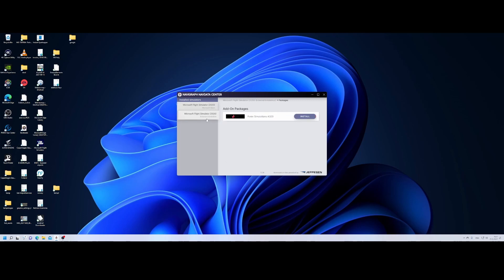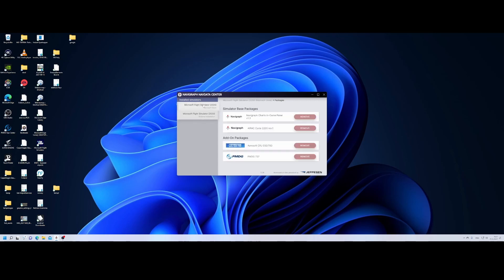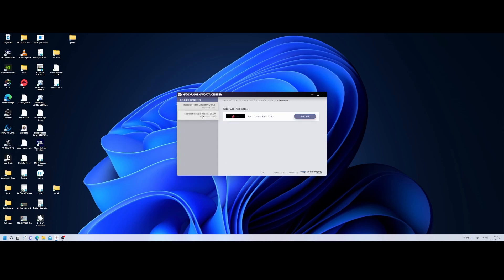I'm wondering: what's the difference between this one? Because I would expect the Phoenix Simulations to appear in the same place as the CRJ 550/700 and PMDG, but there's probably a good reason behind it. To install it, simply press 'Install' and it will install all the necessary updates. After that, you can use this option to update it. Let's now switch to Flight Simulator and see how it looks.